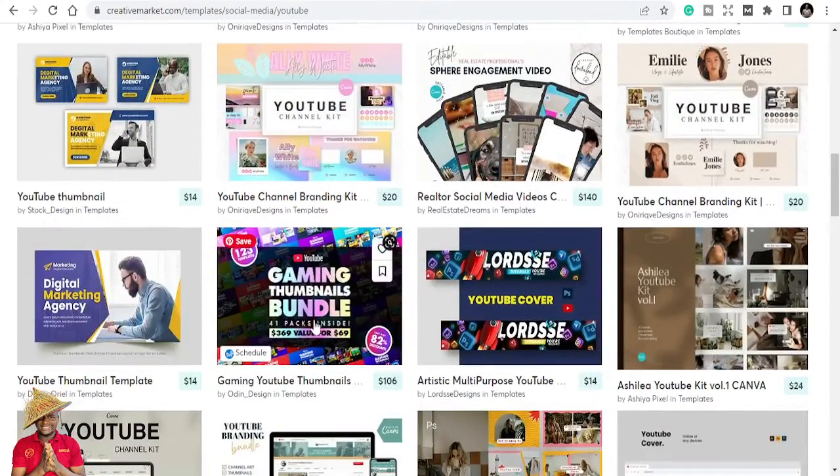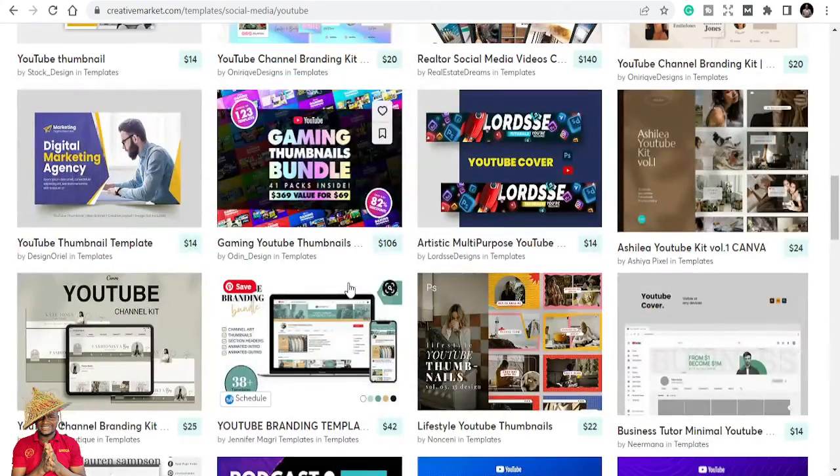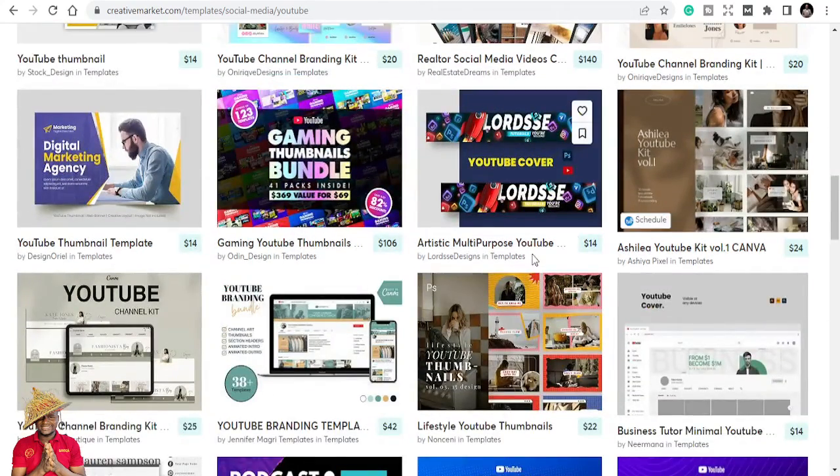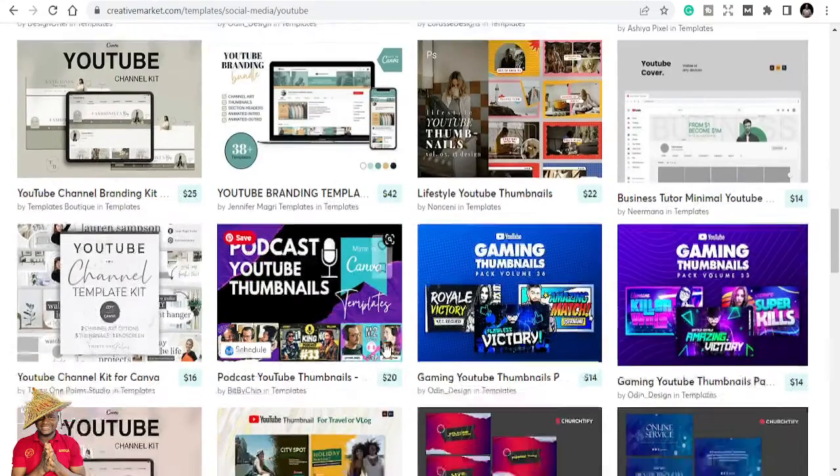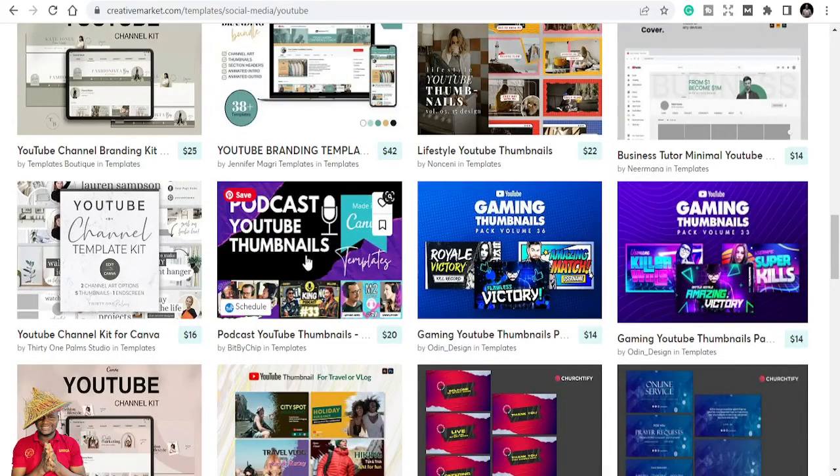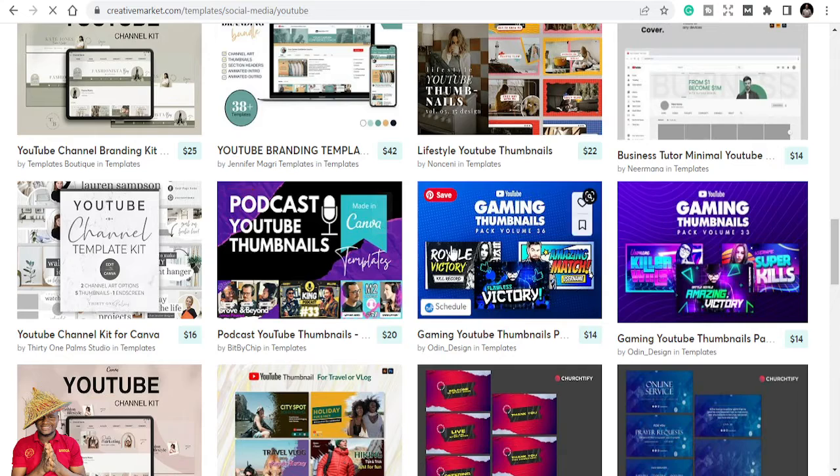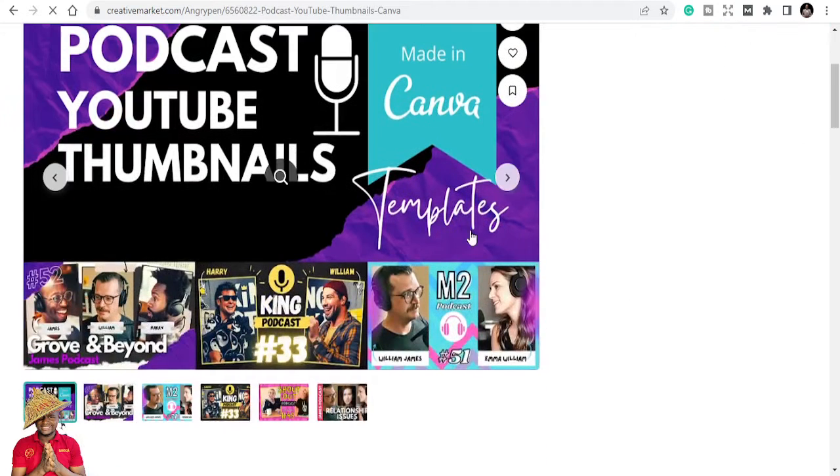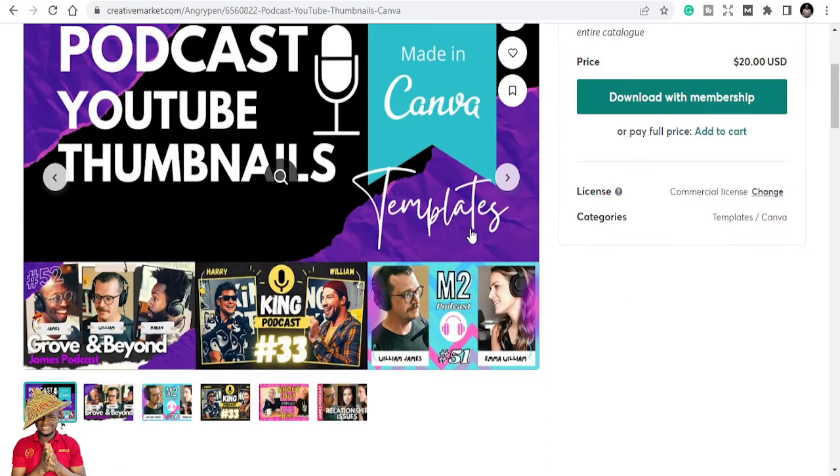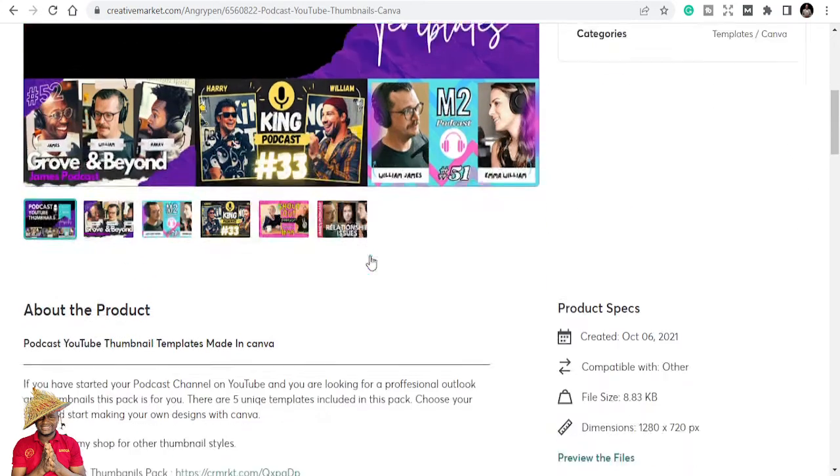Gaming thumbnails bundle, thumbnails that you can easily re-edit and repurpose and start. Podcast YouTube 10 thumbnails. I'm just seeing these too, very nice. Just come and you can buy. Once you buy, you put in your own, just use them.